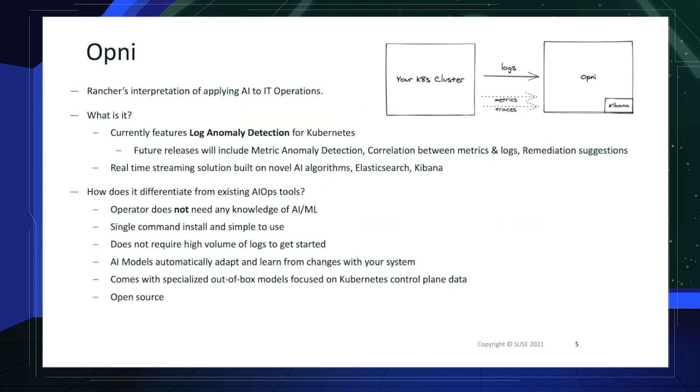Now to introduce Opni, which is Rancher's interpretation of applying AI to IT operations. Currently, Opni features log anomaly detection for Kubernetes.